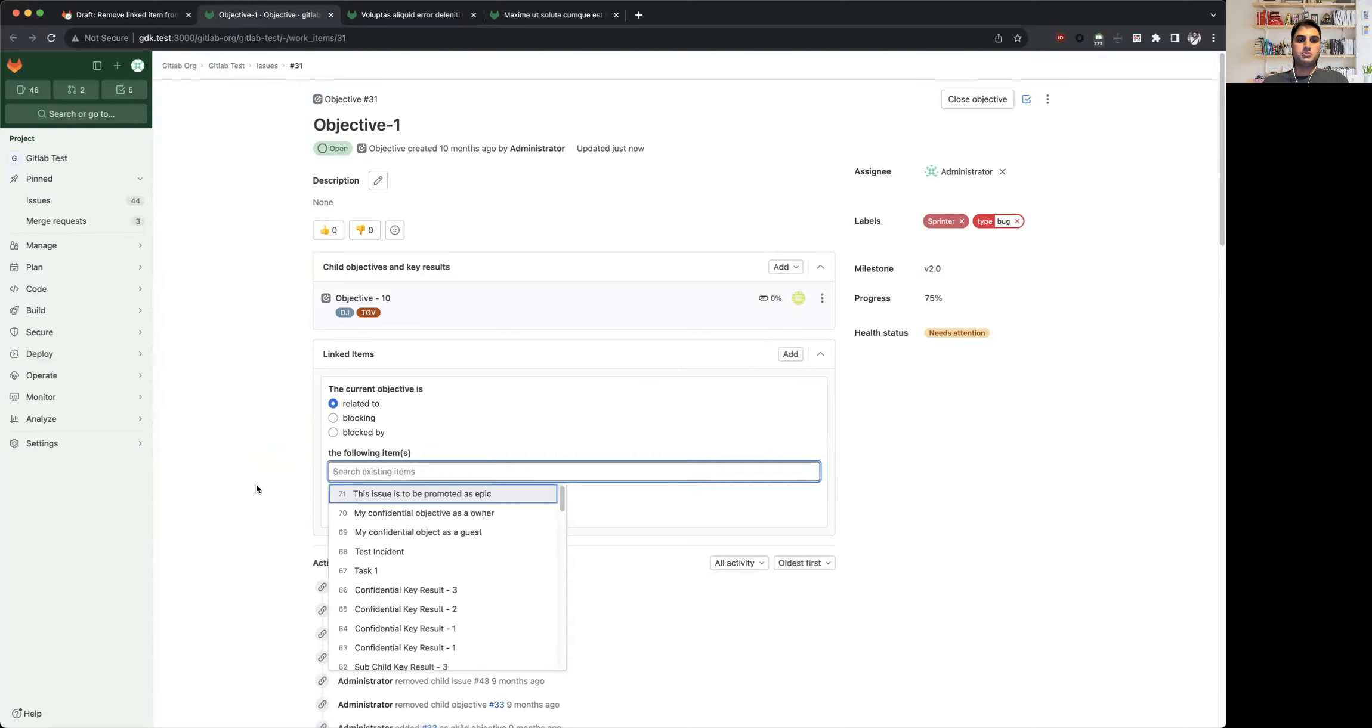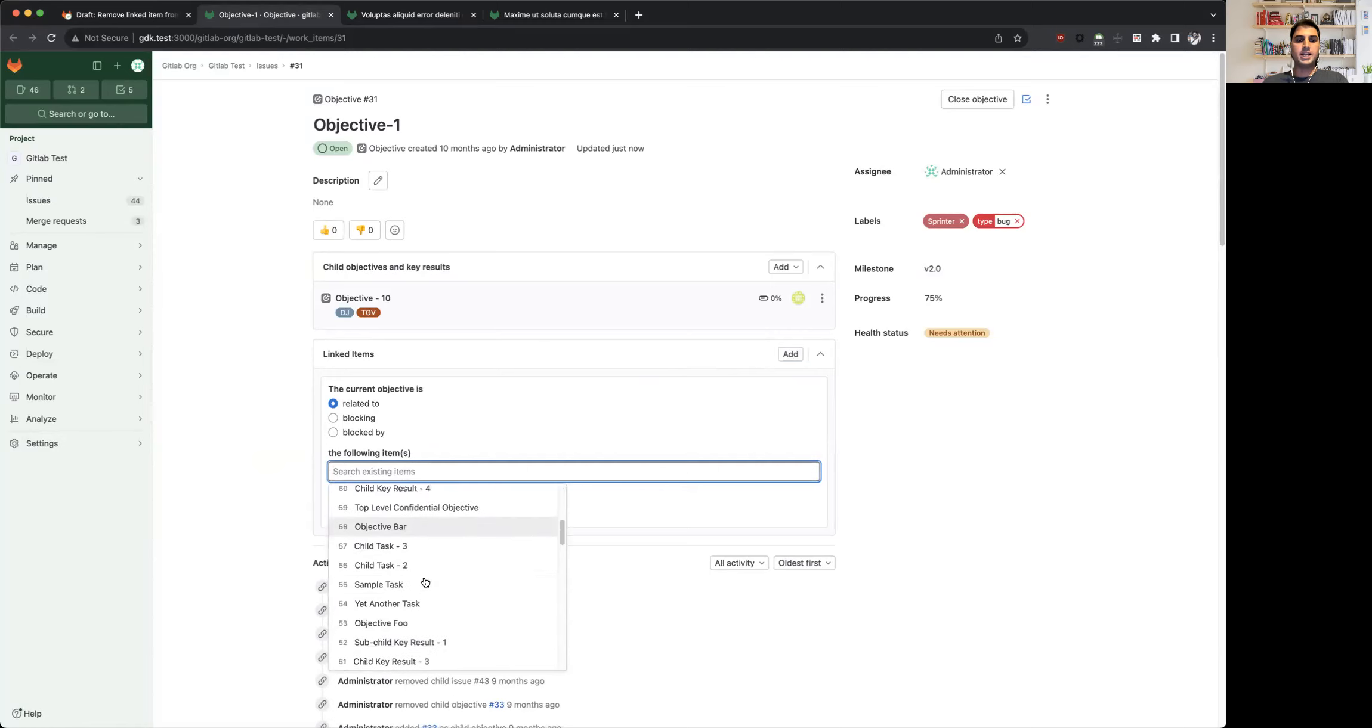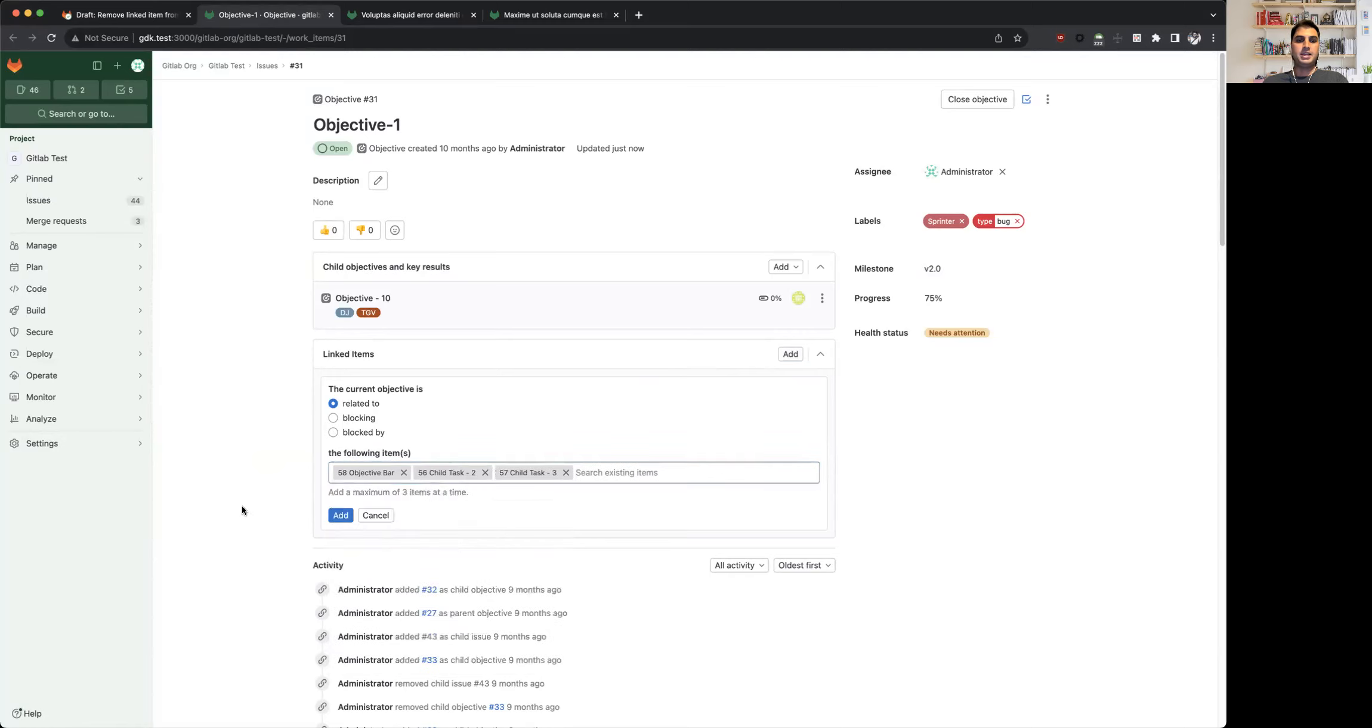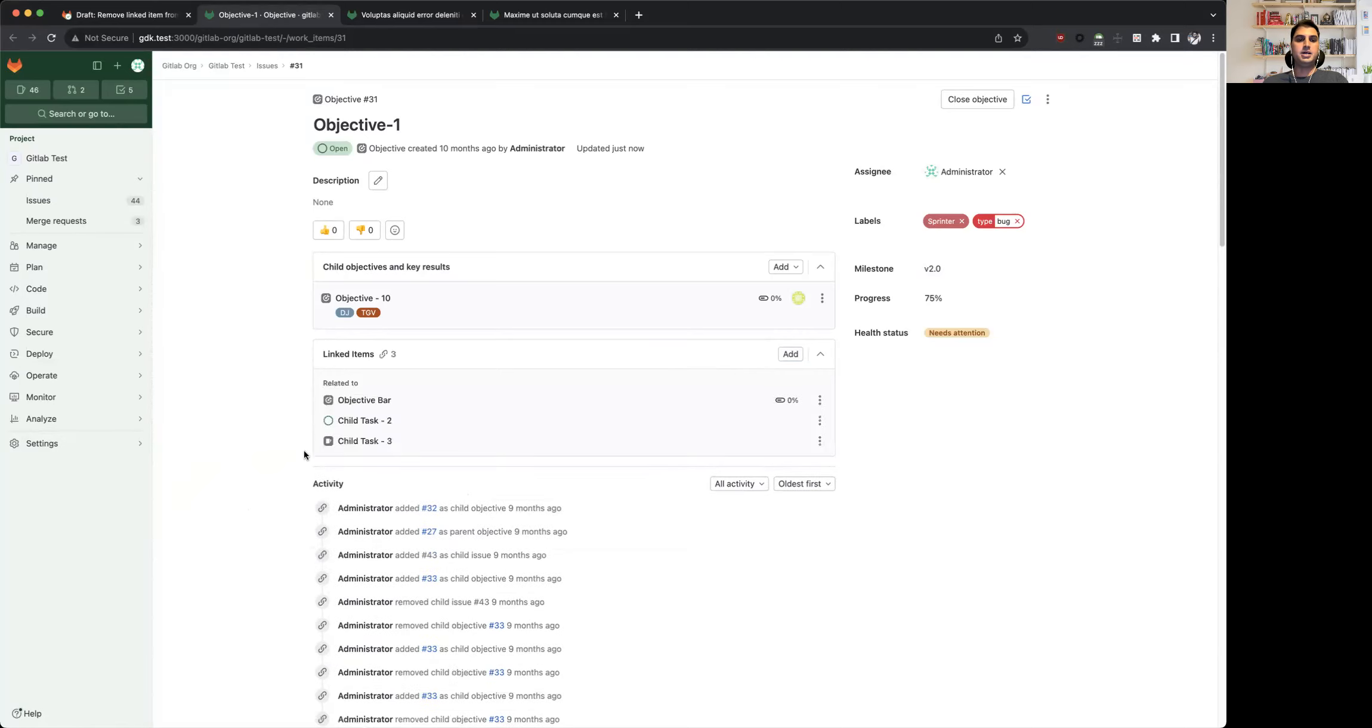When I click on this input field it shows a dropdown here where I can select one of the existing work items by clicking on it, and then it shows as a token within the input field. Then when I click on add, it will get added to the view.